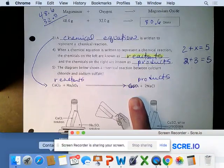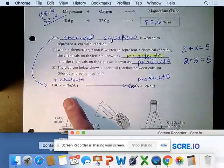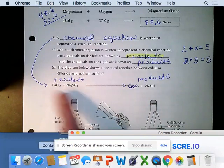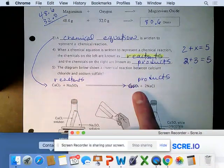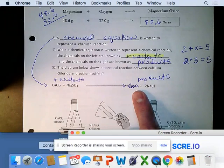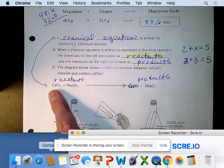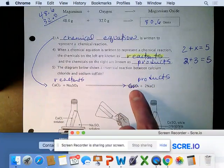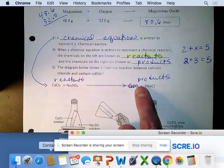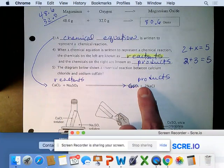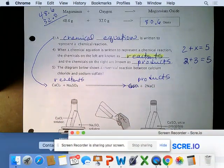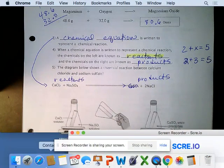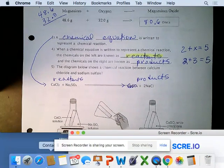What happens during a chemical reaction is that what's attached to what is what changes. On the left, calcium is attached to chlorine. On the right, calcium is now attached to sulfur and oxygen. So there's a shuffling of which atoms are connected to which during a chemical change.